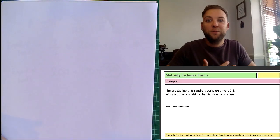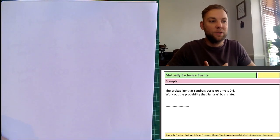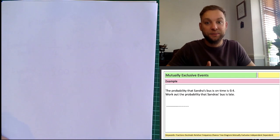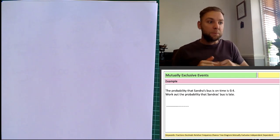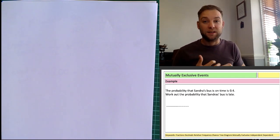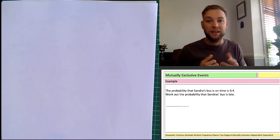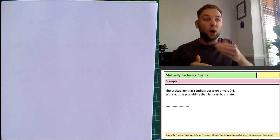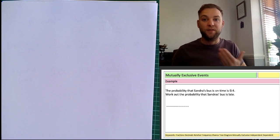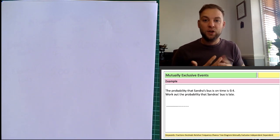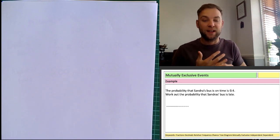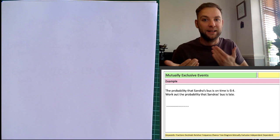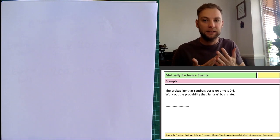Hello and welcome to today's video which is on mutually exclusive events. Mutually exclusive events are part of probability, and it's worth understanding what a mutually exclusive event is. Mutually exclusive events are two things that can't happen at the same time.